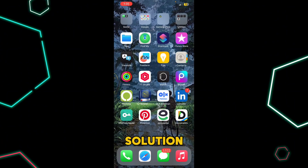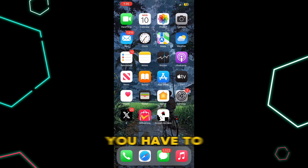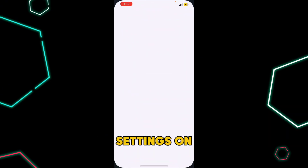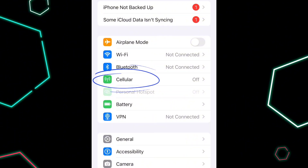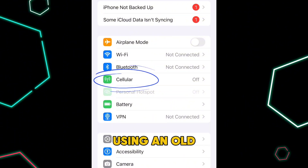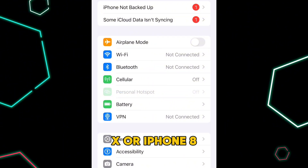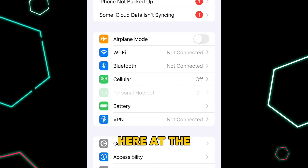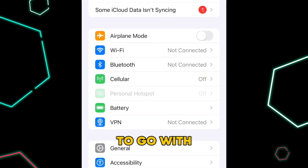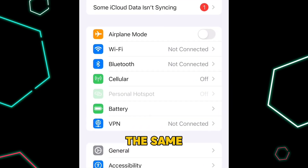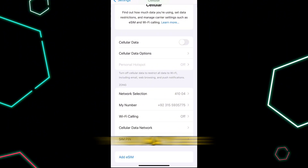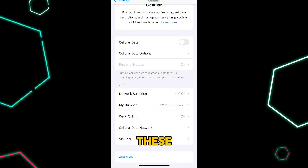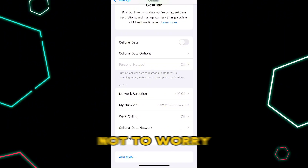Moving towards the first solution, you have to first open up your Settings on iPhone. The fourth option in the list is Cellular. If you are using an old iPhone like iPhone X, iPhone 8, 7, or similar, it may be written Mobile Data instead of Cellular. The options may be a bit different — wherever you see Cellular Data, you may see Mobile Data, but you need not to worry about that.